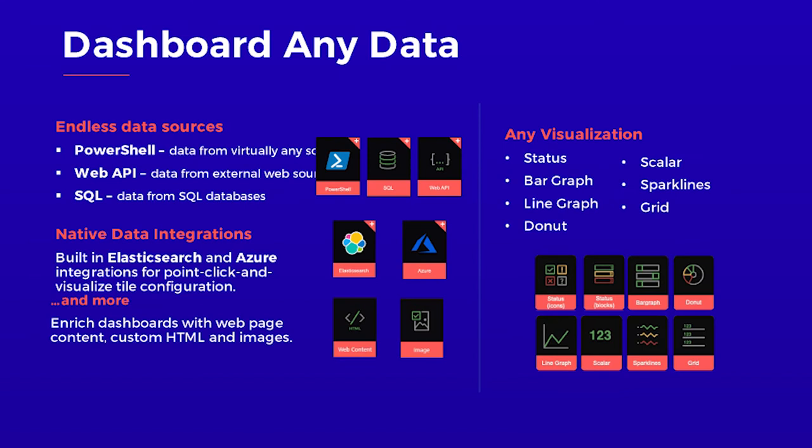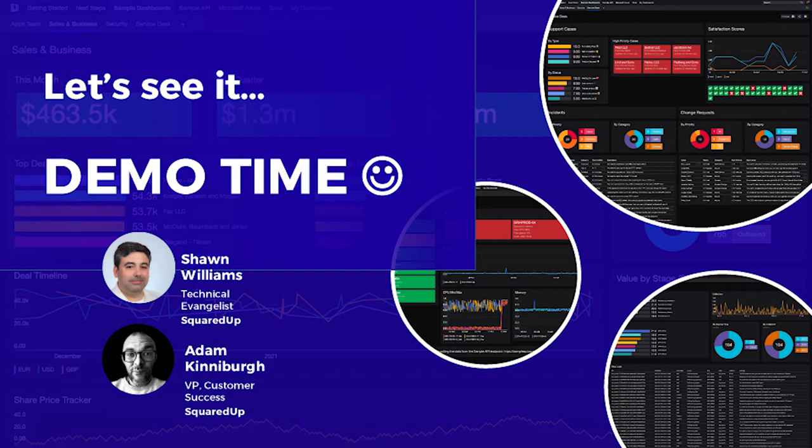So in addition to PowerShell, you have the flexibility of data sources with Web API and SQL, plus native integrations with Elasticsearch and Azure. And you can enrich those dashboards with embedded web pages via iFrame, custom HTML, and images. And then you can take that data, you can visualize it any way you want with our wide palette of visualizations from status and bar graph to scalars and spark lines. And so that's squared up dashboarding.